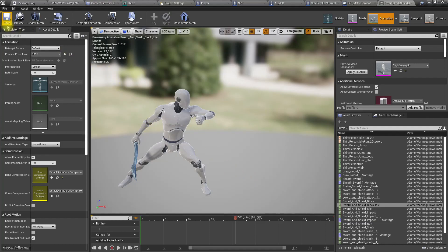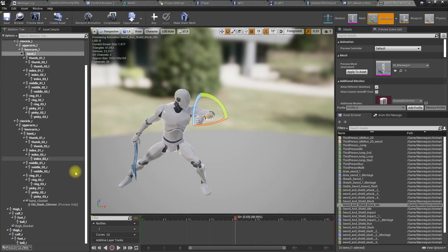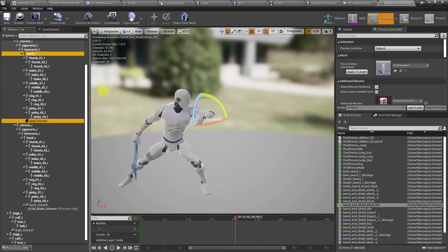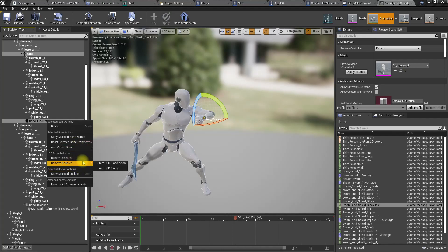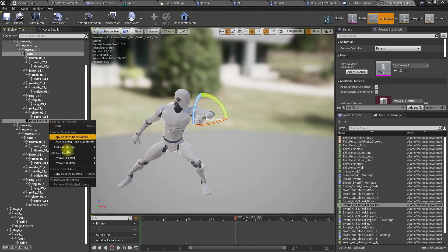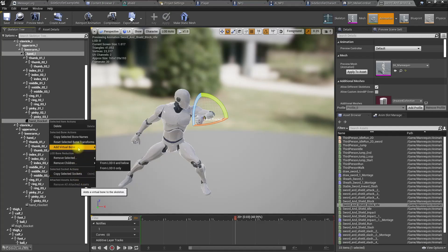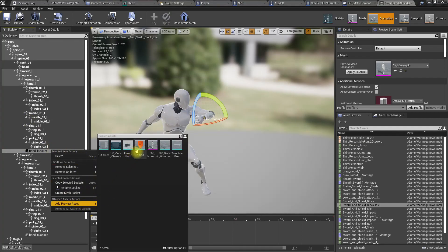Let's attach it to the left hand. Let's add a socket — a handle socket. Now let's add a preview asset. First we have to remove attached assets, then add the preview asset and select the shield.